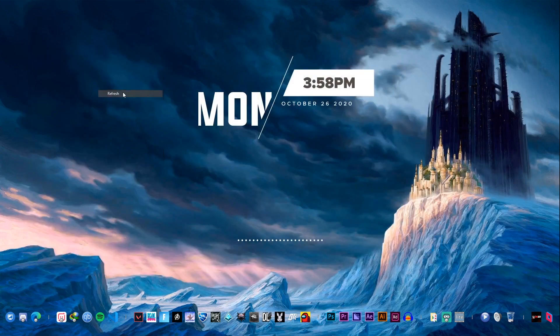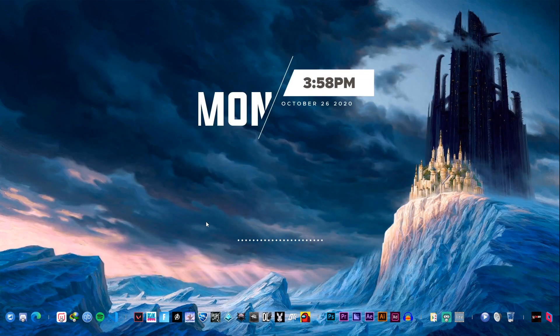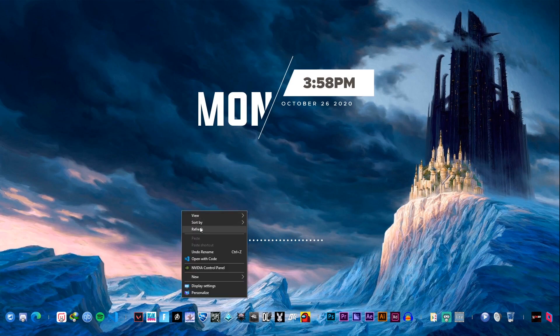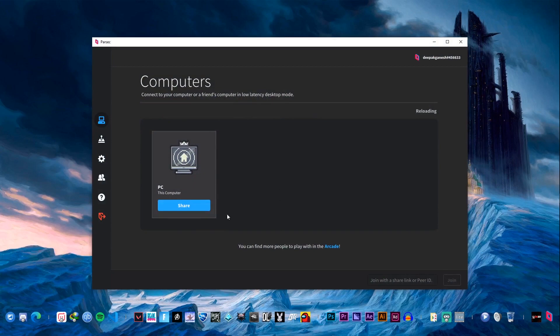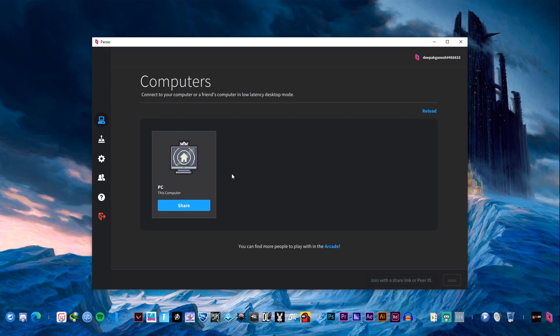Once you download you have to sign up for an account which is completely free. Once you sign up, you get into this kind of screen where your PC is provided with a share button.